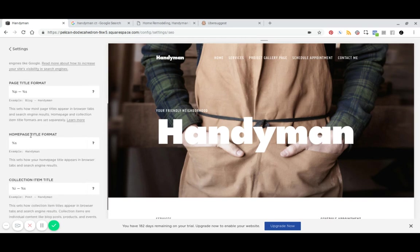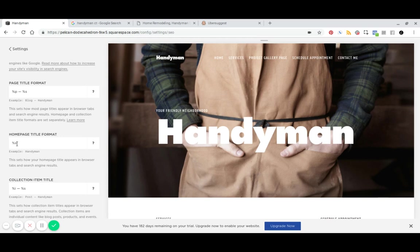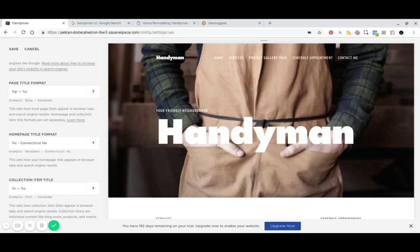Then you've got your homepage title format. So by default, this is just going to say handyman, which is our site title. But because we want to focus on the area that we're in, we can call this Connecticut handyman services.